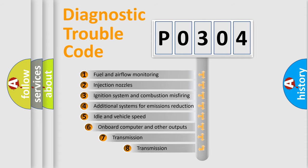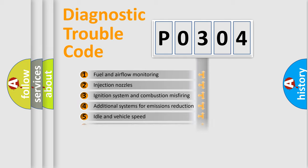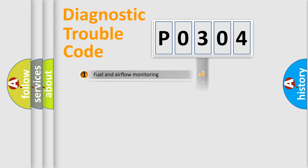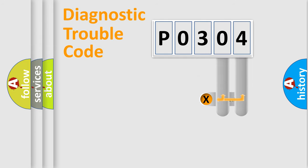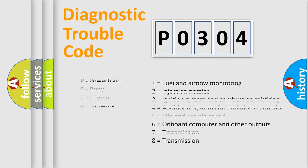The third character specifies a subset of errors. The distribution shown is valid only for the standardized DTC code. Only the last two characters define the specific fault of the group. Let's not forget that such a division is valid only if the second character code is expressed by the number zero.